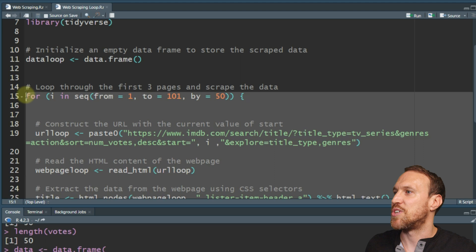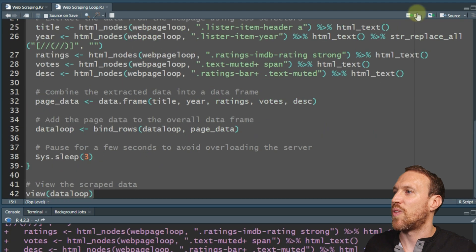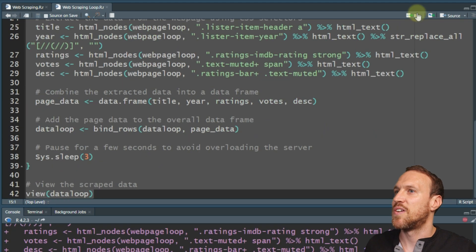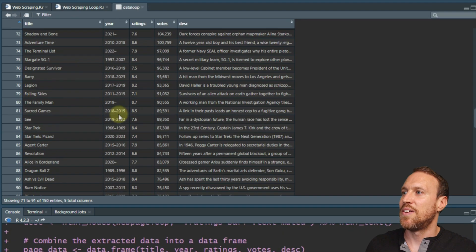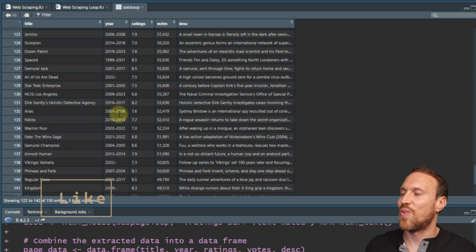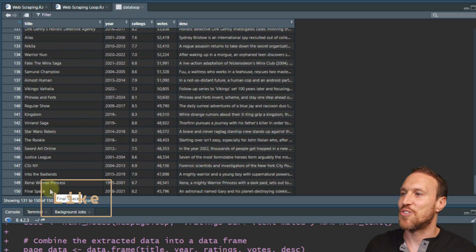And then all I'm going to do is just run all this and then view the final output. So you come all the way up to your for loop, all that information, run it. And then we just wait. And then we have all that information all the way up to 150.